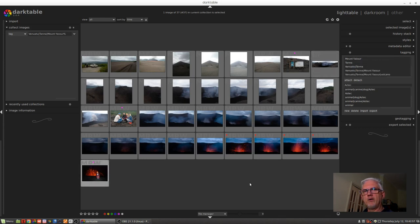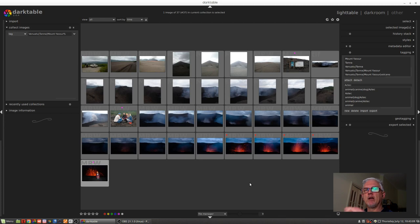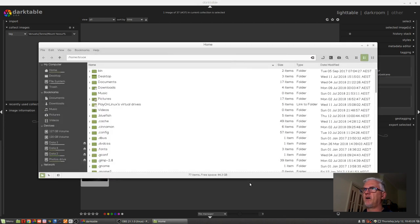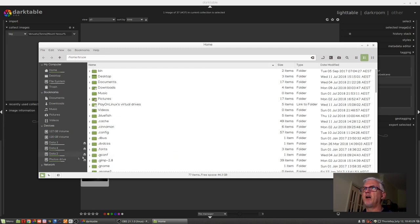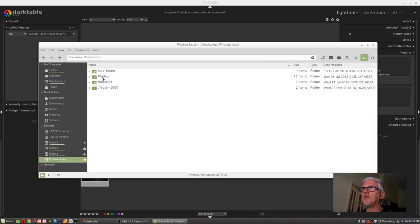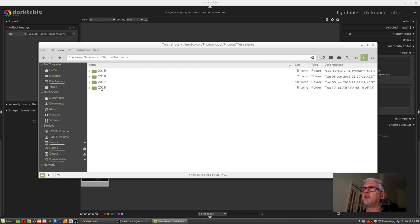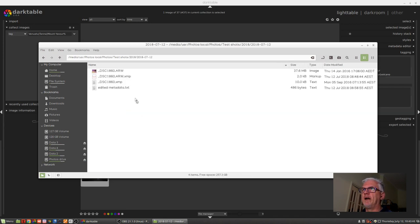Now you may recall in episode one I talked about how you can export images from Lightroom with all of their metadata and keywords and tags and all that sort of stuff written to XMP sidecar files. And I mentioned in that first video that Lightroom will export those files using the file name .xmp as the name of the sidecar file.